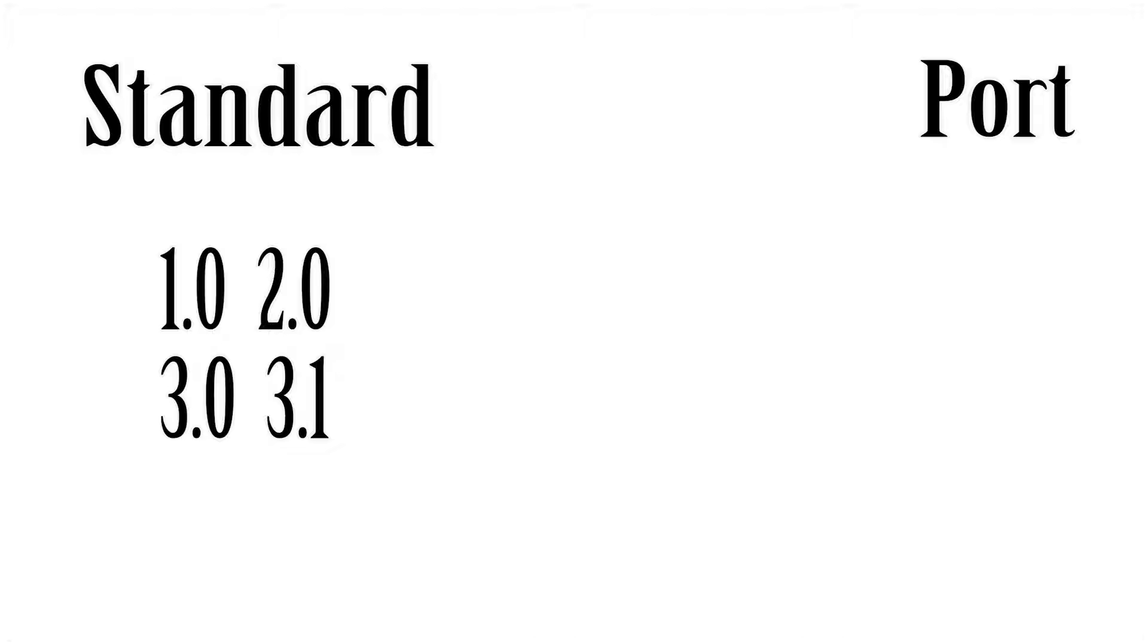But before we get more in-depth into these numbers, which are specifically called the standards for USB, I need you guys to understand the difference between the standard of a USB and the port of a USB. So the standards are like USB 1.0, 2.0, 3.0, 3.1, all those. And that basically defines the different iterations of speeds and capabilities of these cables. The port types, though, are either type A, B, or C, and that's literally just the shape of the port.